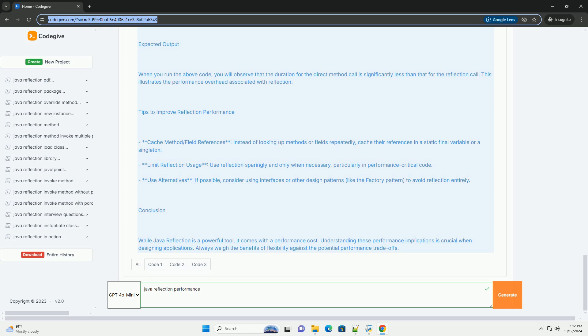3. JIT compilation - the just-in-time (JIT) compiler is less effective with reflective calls since it cannot optimize these calls as effectively as regular method calls.